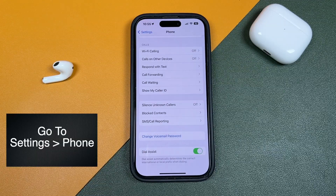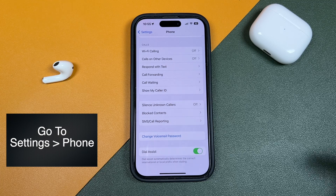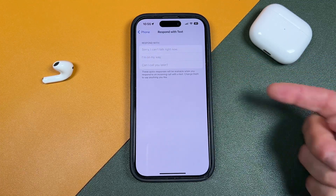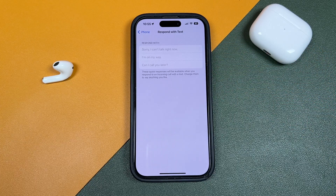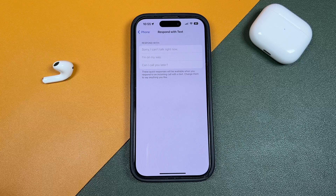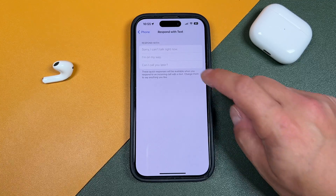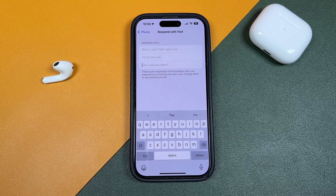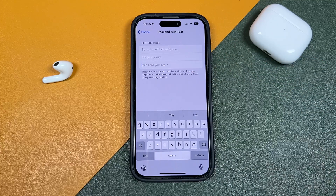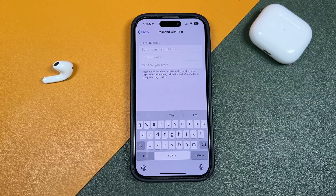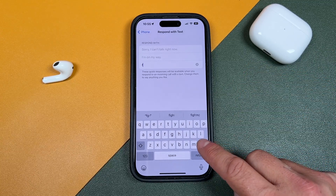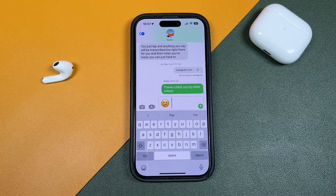This is also very similar to the Respond with Text feature. You can see right here — 'Respond with Text' — if we tap on that, you'll see quick text messages you can respond with whenever a phone call comes in. That way you can say 'Sorry, I can't talk right now,' 'I'm on my way,' or 'Can I call you later?' You can change these too — type in things like 'I'm in a meeting' or 'I'll call you back in five minutes,' and you'll be able to select those when a phone call comes in.